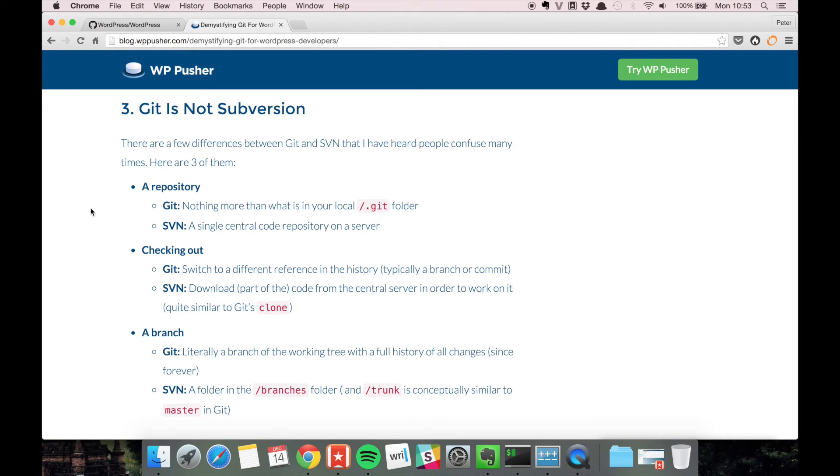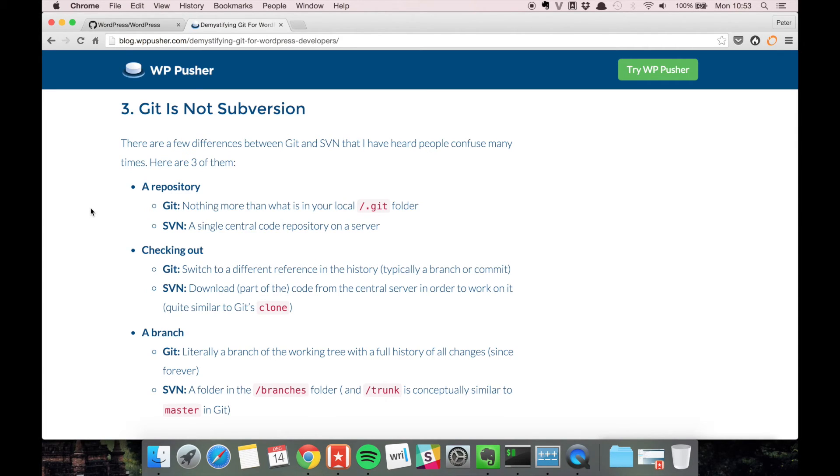One of them here is the term repository. In SVN a repository refers to this central location on a server that everyone can check out and commit stuff to, whereas in git it's just a hidden folder on your local computer.